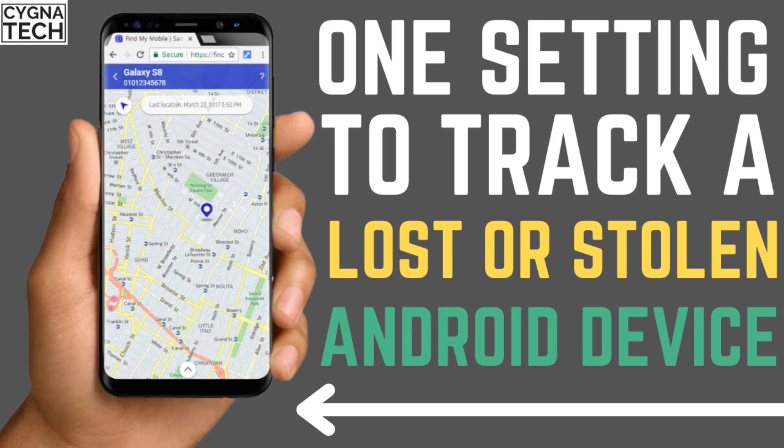In the video for today, I'm going to show you one setting that you need to put on your Android device that is going to help you find a lost phone.